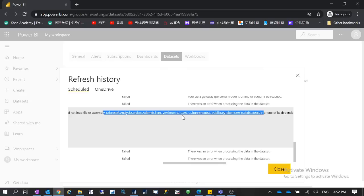If you are using the Power BI data gateway enterprise version, make sure you have the gateway cluster configured properly. A cluster consists of multiple gateways — the purpose is that if one gateway is not available, it can fail over to another. This is why clustering is used with the enterprise data gateway and not typically with personal mode. You can technically configure a cluster for the personal gateway, but it's not very common since personal mode is intended for individual use.